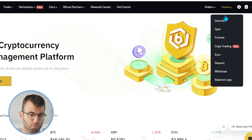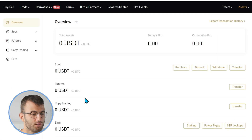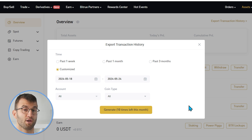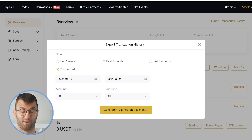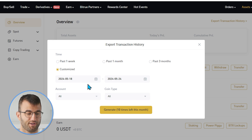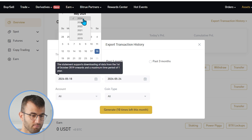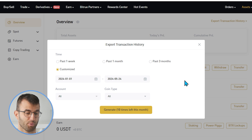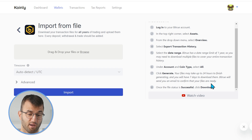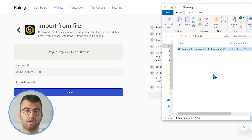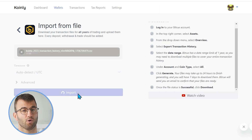This time, go to the top right corner, hover over the assets area, and click on overview. From here, select export transaction type. It will ask for a time range — keep in mind you're only limited to one-year increments, so you might need to download multiple files to make sure your entire transaction history is covered. Make sure account is set to all, and coin type is also all. Once you've selected your date ranges correctly, click generate. Note that your files may take up to 24 hours to finish generating and you'll have seven days to download them — BitTrue will send you an email when they're ready. Once you have those files, simply drag and drop them into Coinly, click import, and there you have it.